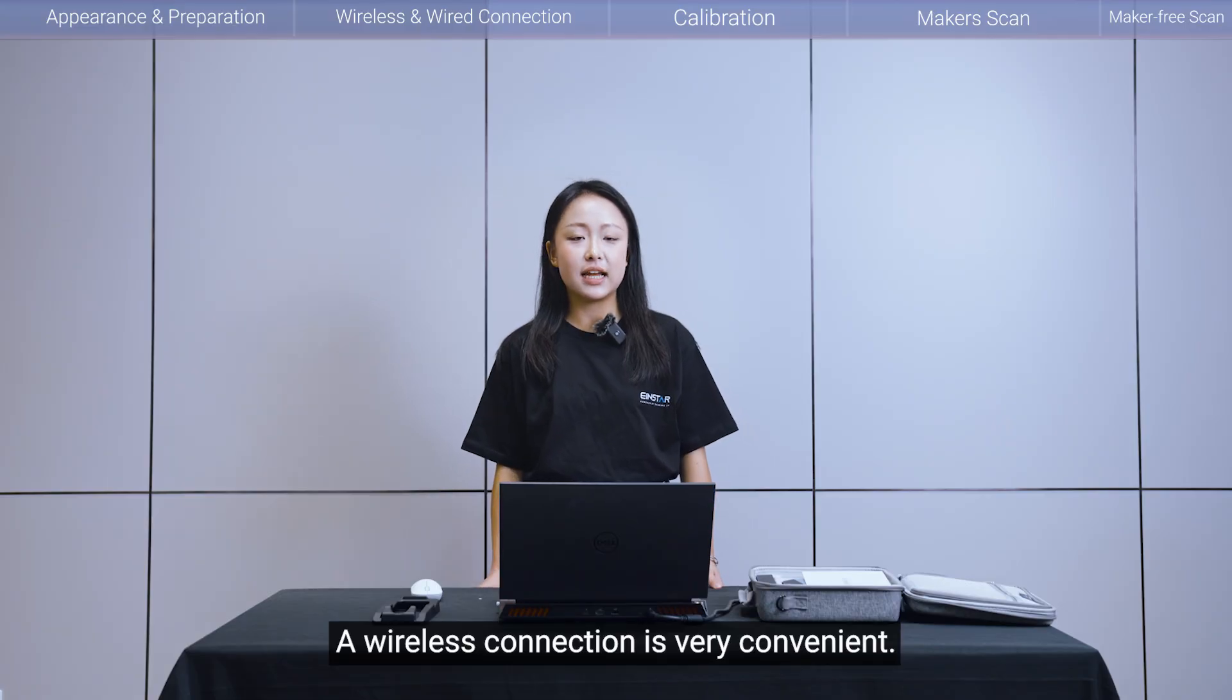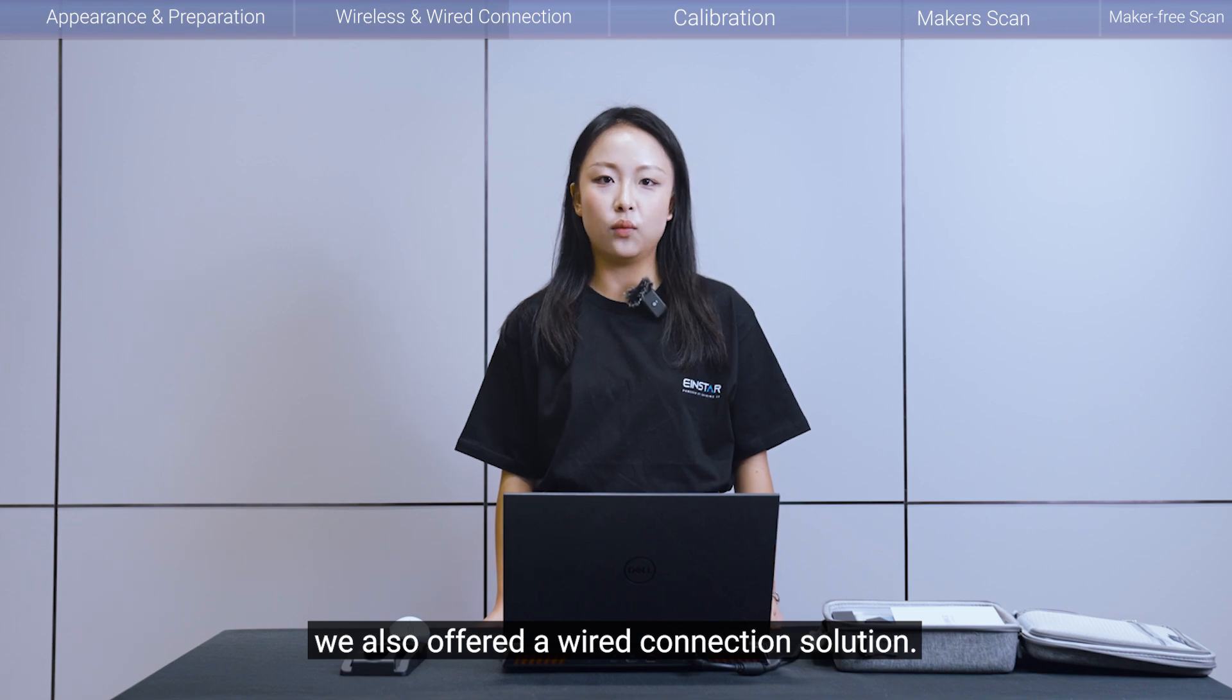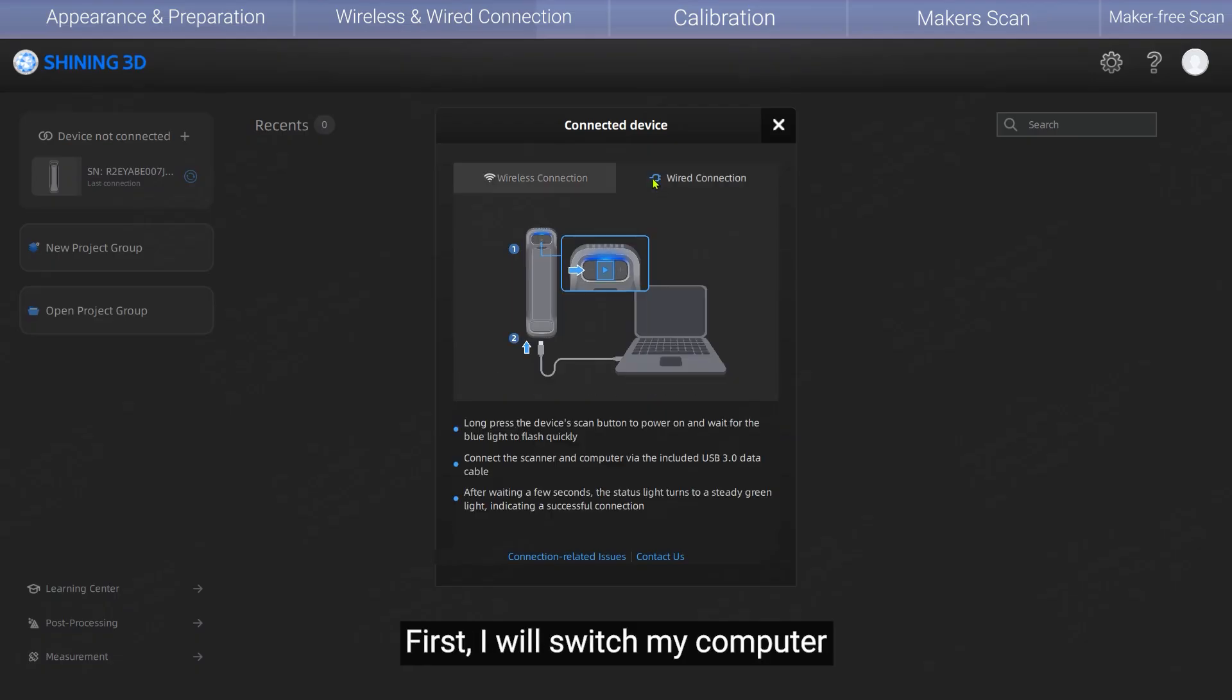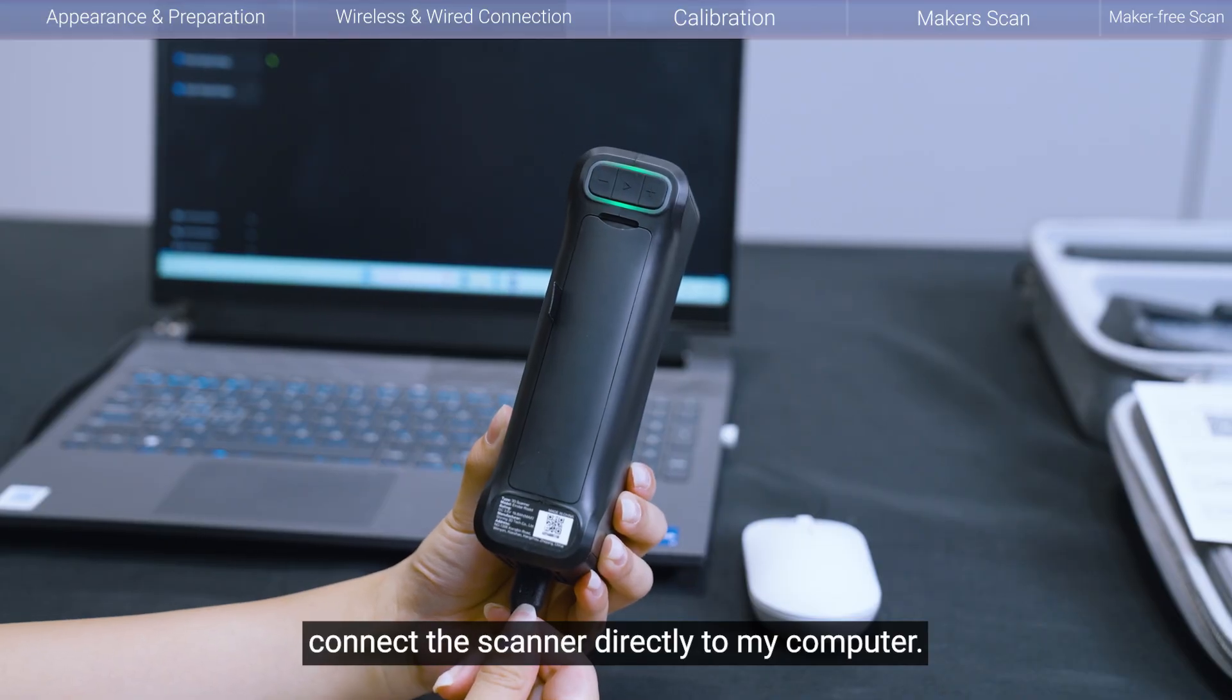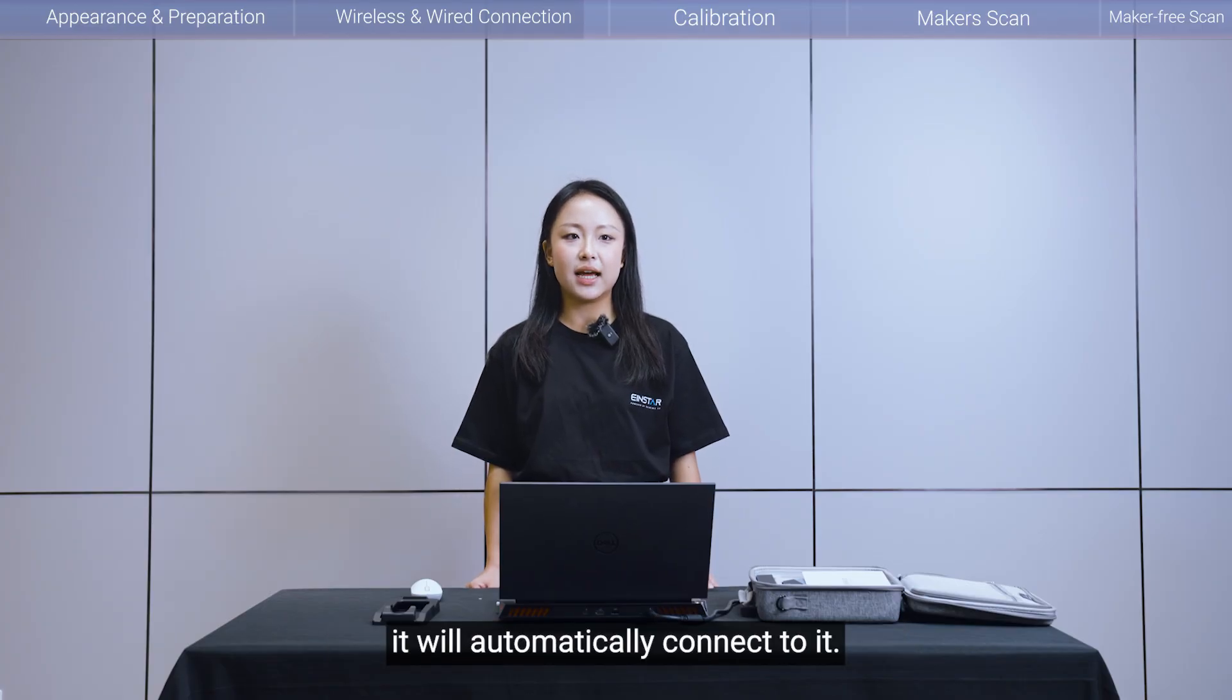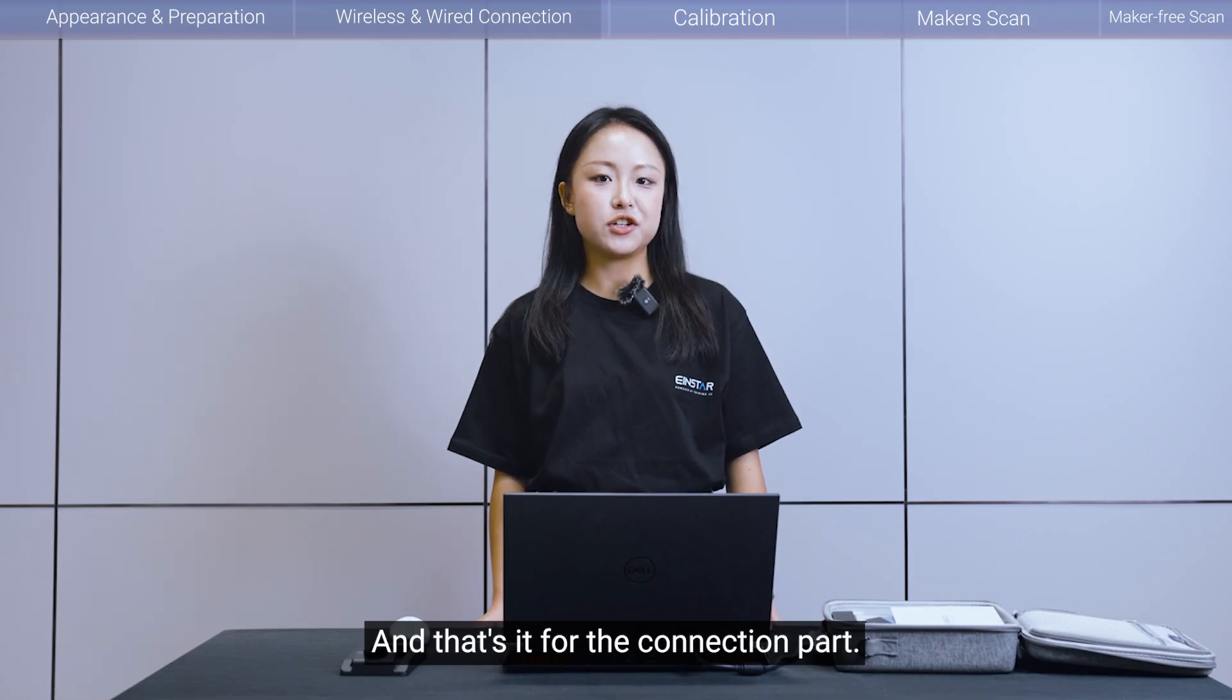A wireless connection is very convenient. However, if you are working in a complex Wi-Fi environment with many networks, we also offer a wired connection solution. This ensures scanning stability and simultaneously charges the scanner's battery. Now, let's try a wired connection. First, I will switch my computer to another standard Wi-Fi network. Then, using the original USB 3.0 cable from the toolkit, connect the scanner directly to my computer. The process is seamless. When the software recognizes the scanner, it will automatically connect to it. You will see the device status change in the EX-STAR hub interface. And that's it for the connection part.